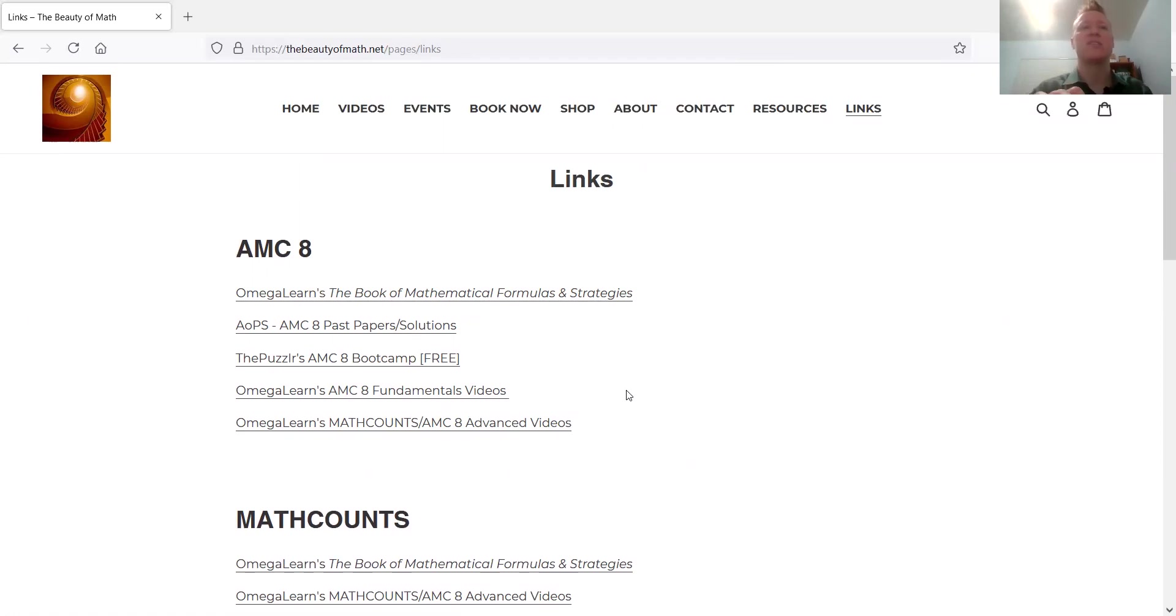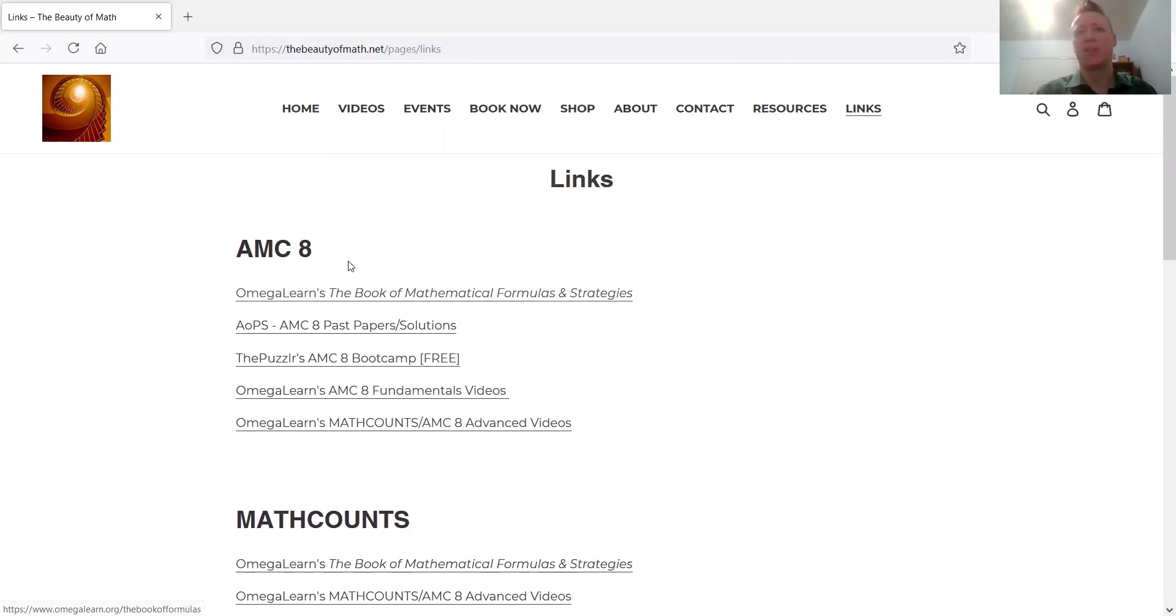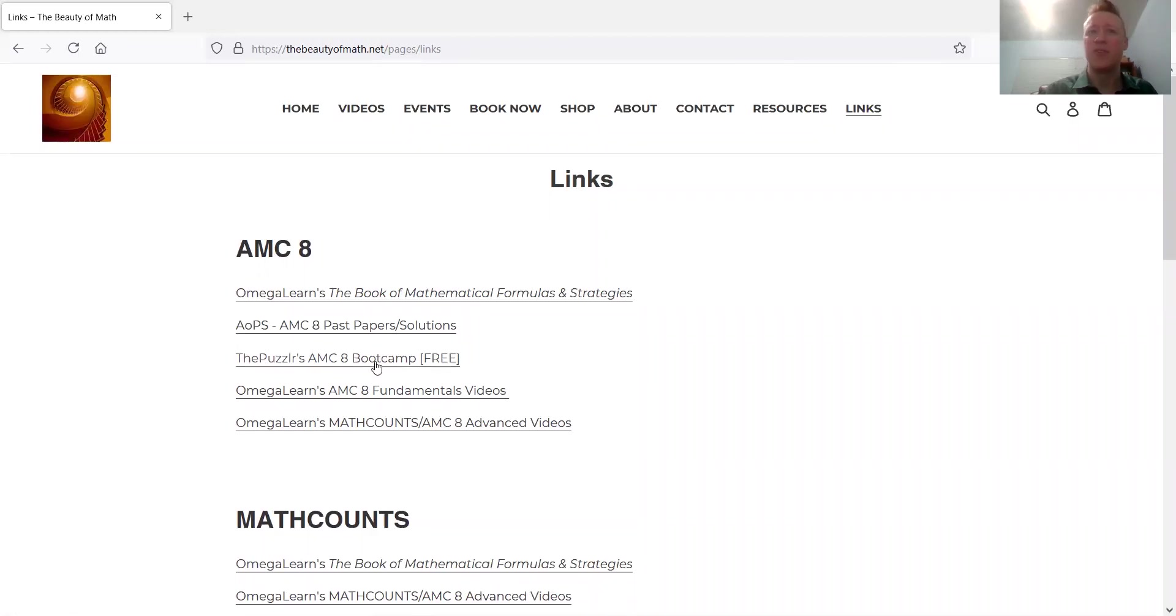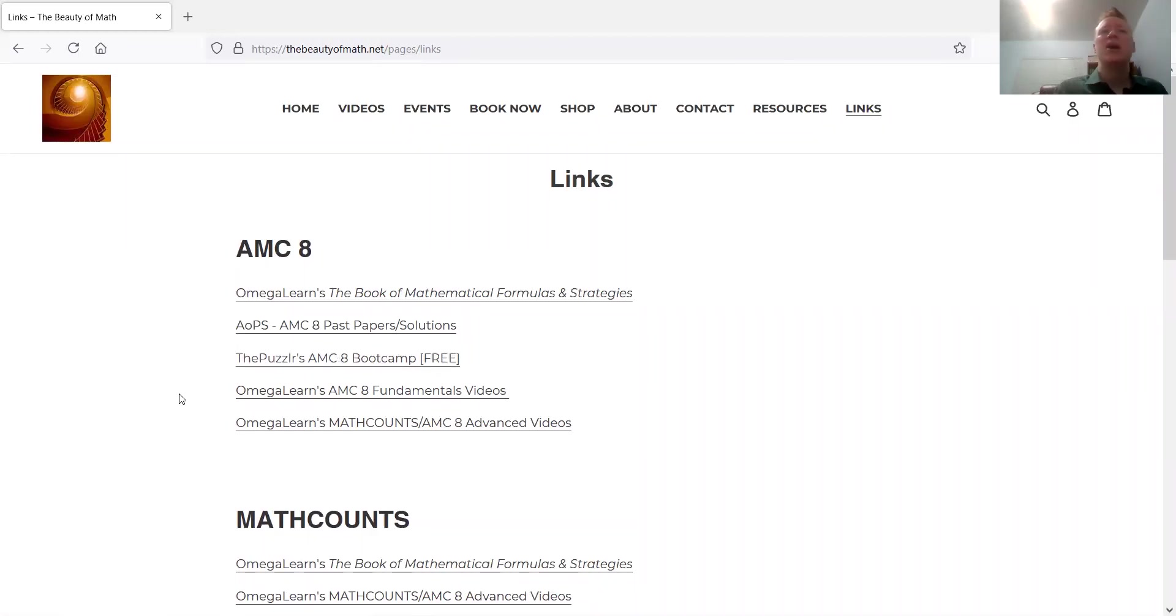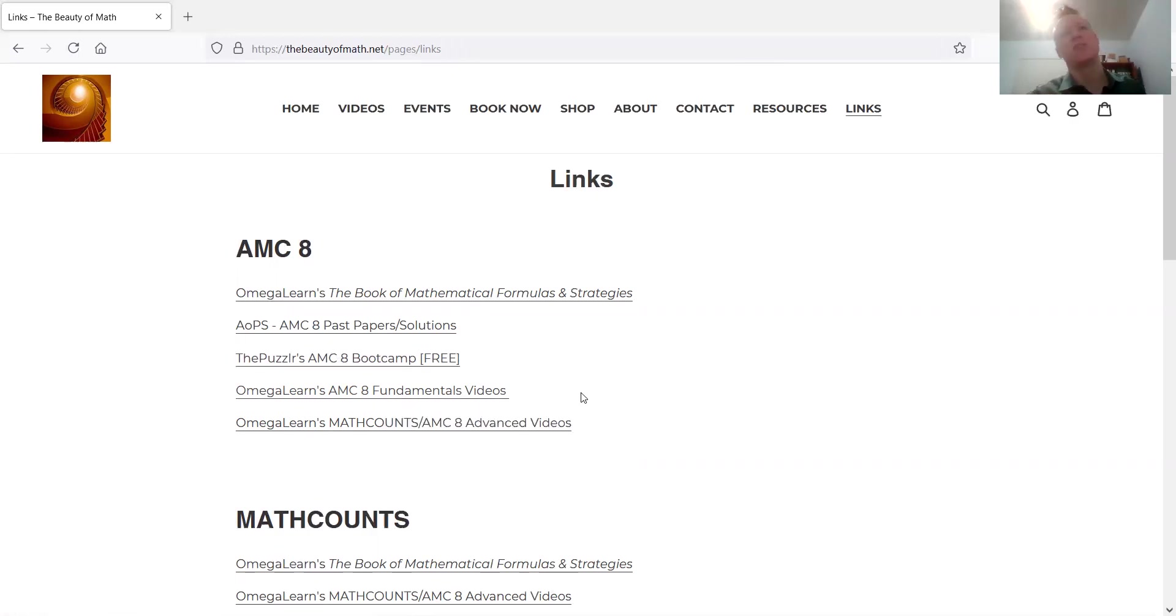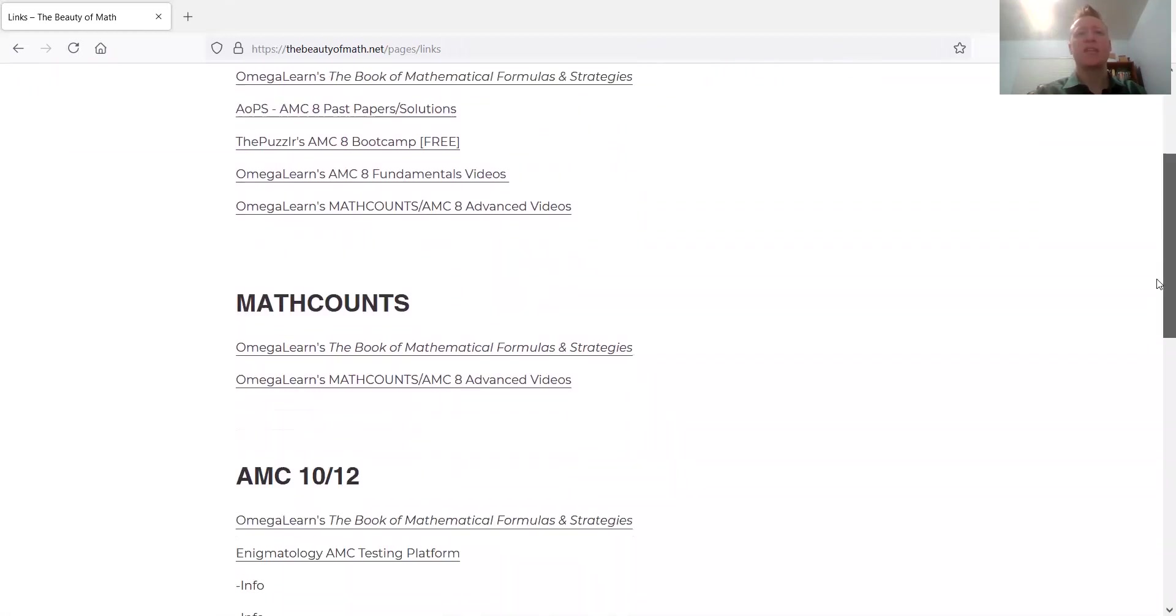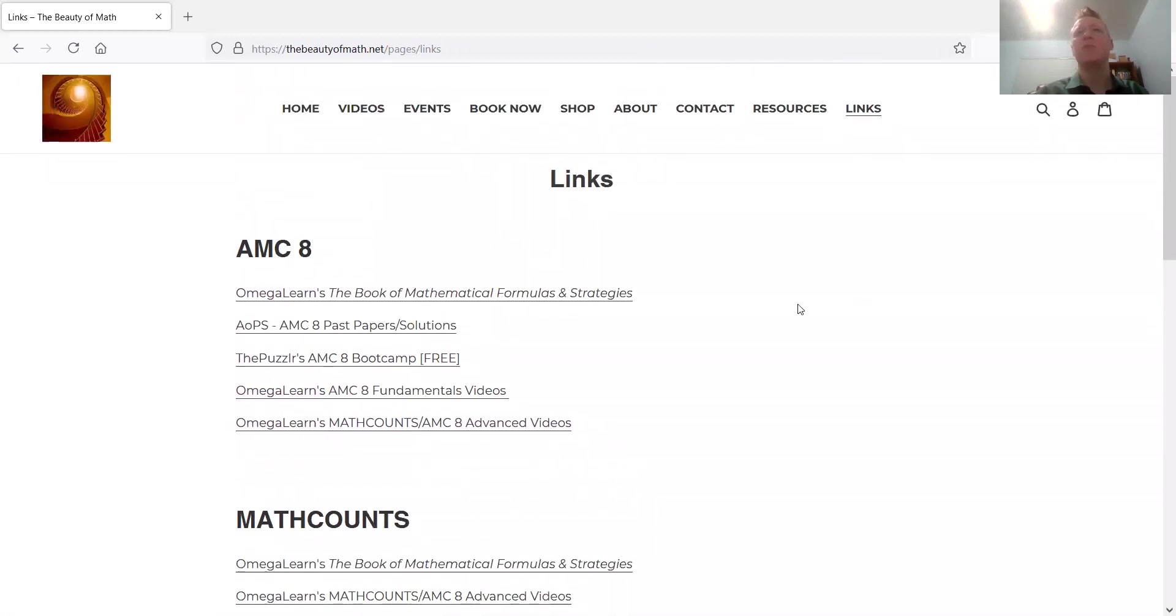I did include things here you might recognize. Omega Learn - this book of mathematical formulas and strategies. I think some of you probably already know about that, it's great. The Puzzler has great content. He offers a free AMC 8 boot camp. Maybe you didn't know. Omega Learn also has AMC 8 Fundamentals videos on his channel. You should check their channels out, they are linked on my channel recommended page or YouTube channels page. So that's what this is going to be. It will be fleshed out over time.